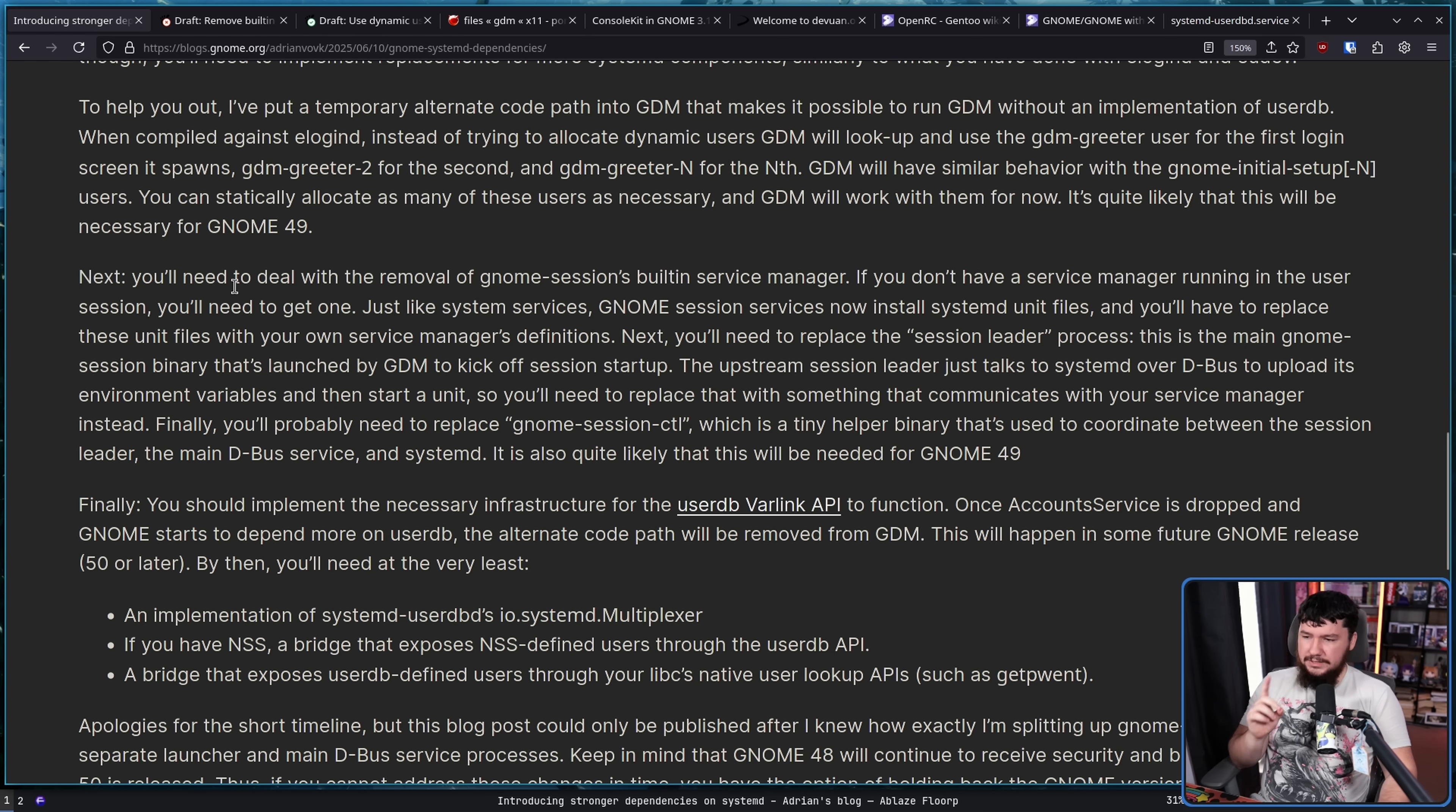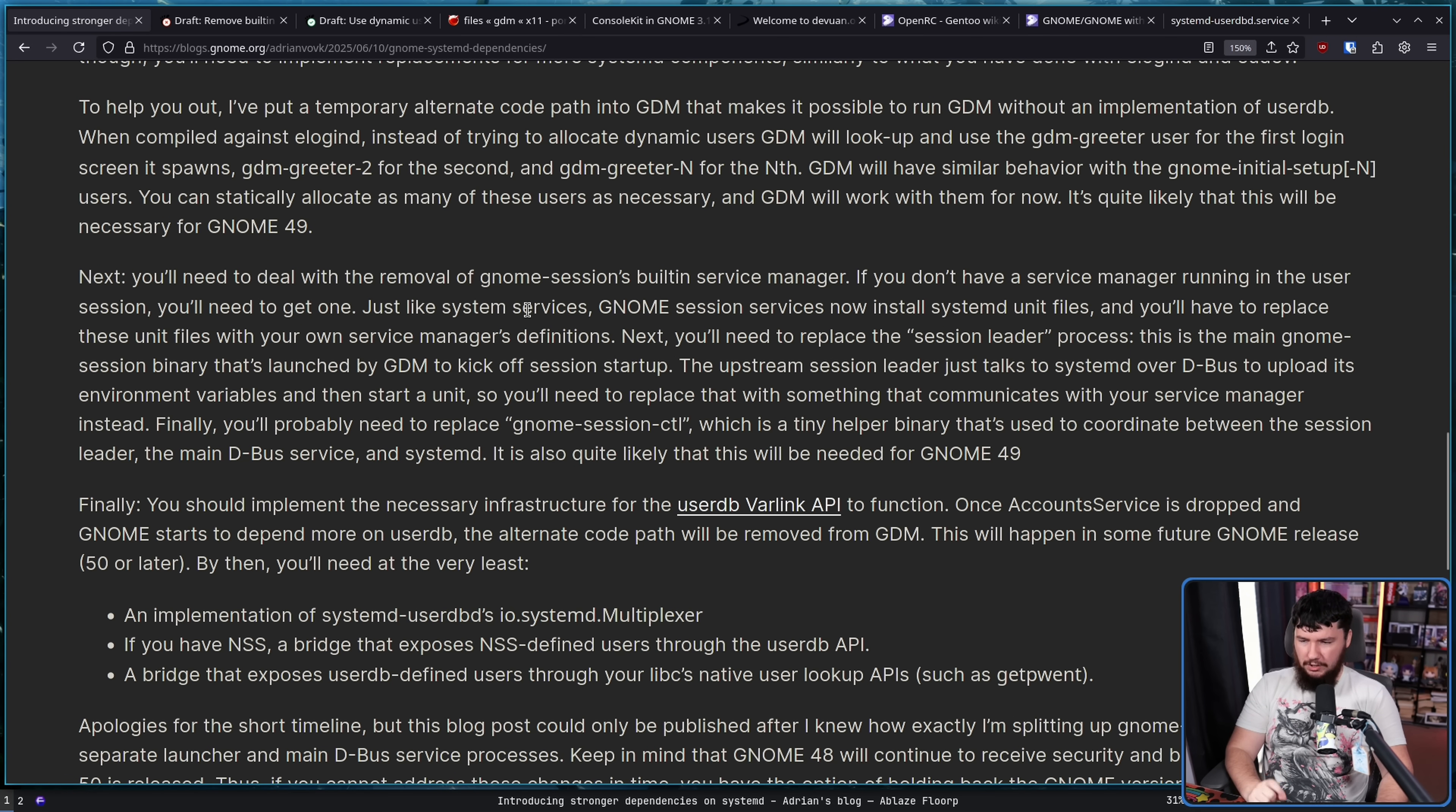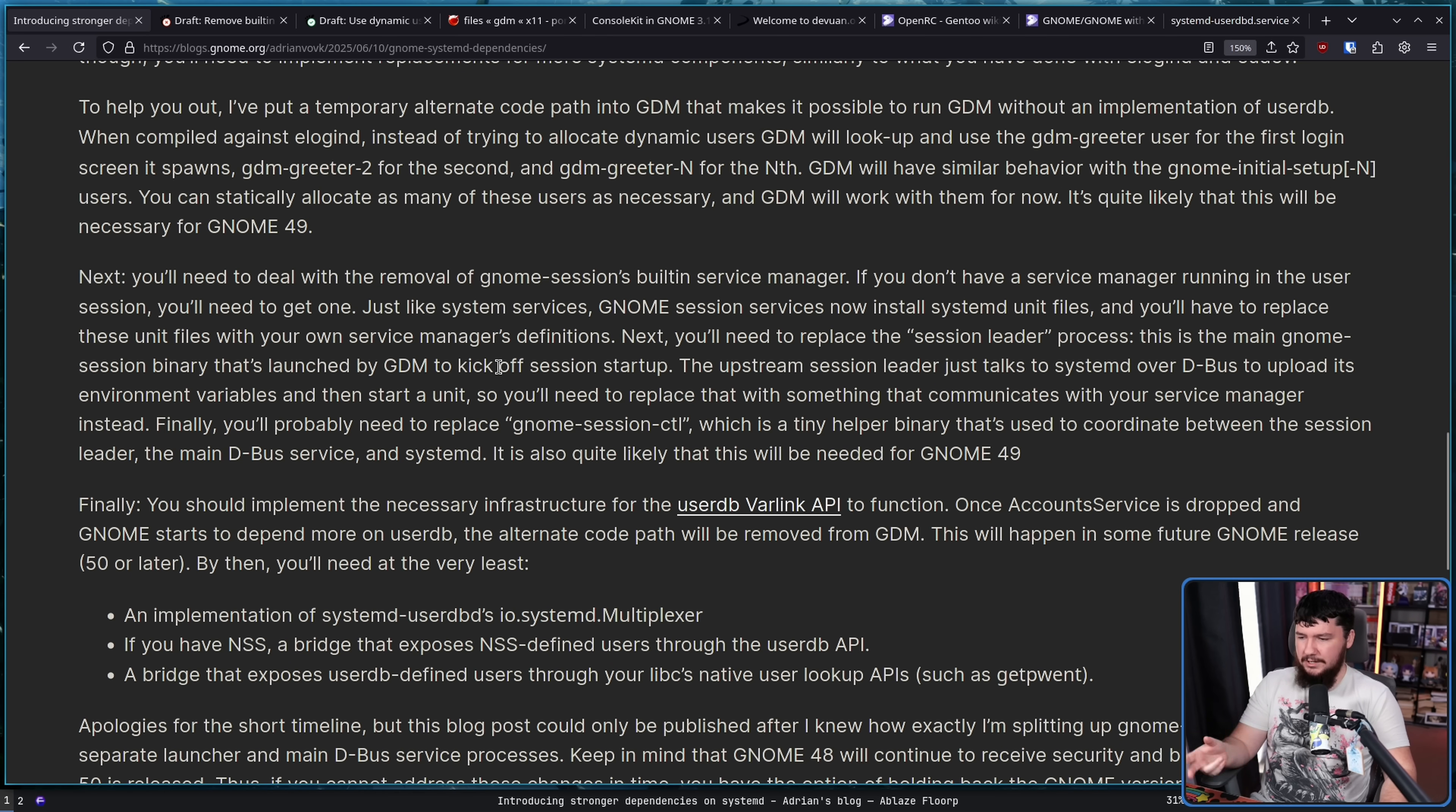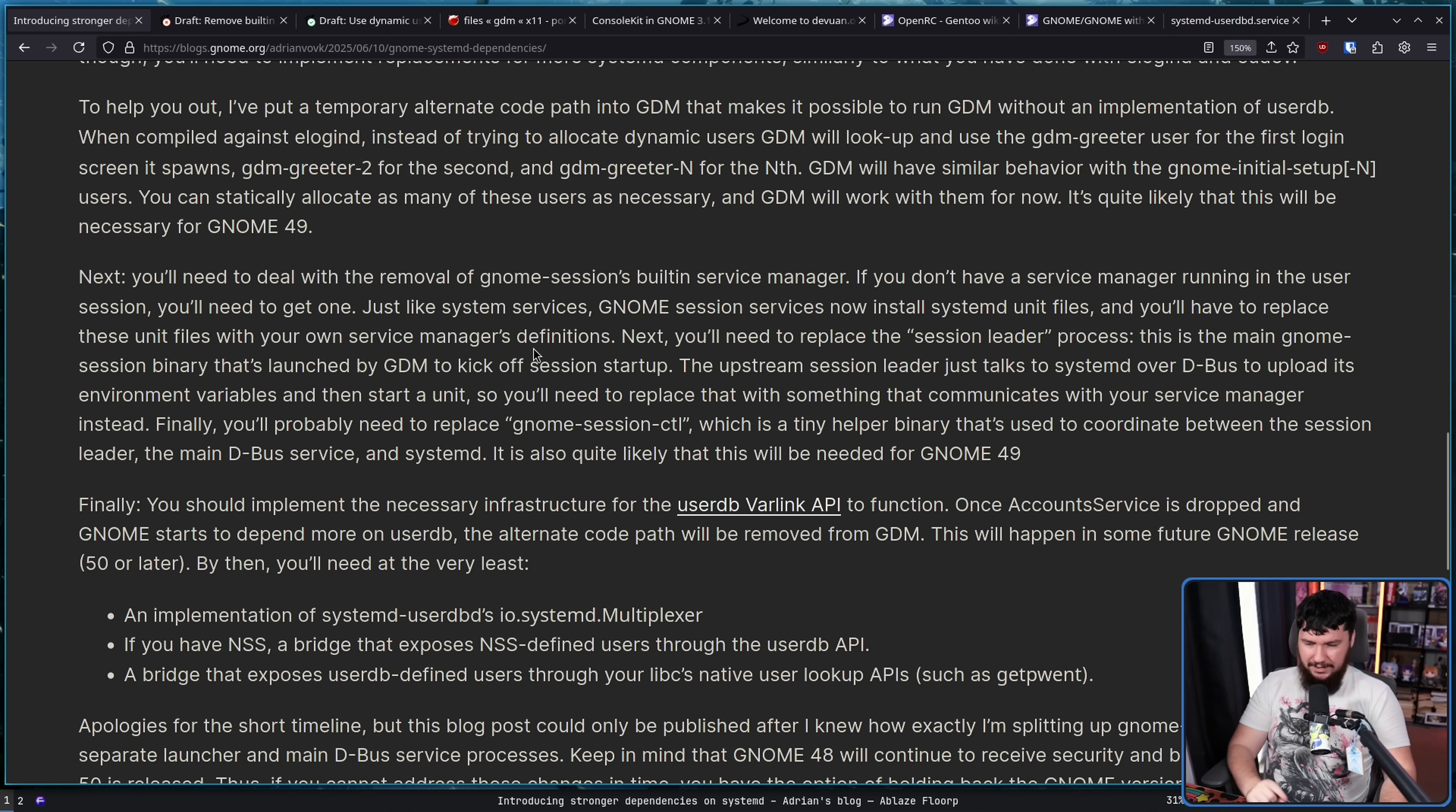Next, you'll need to deal with the removal of GNOME Sessions' built-in service manager. If you don't have a service manager running in the user session, you'll need to get one. Just like system services, GNOME Session Services now install systemd unit files, and you have to replace these unit files with your own service manager definitions. Next, you need to replace the session leader process. This is the main GNOME Session binary that's launched by GDM to kick off the session startup. The upstream session leader just talks to systemd over dbus to upload its environment variables and then start a unit. So, you'll need to replace that with something that communicates with your service manager instead. Finally, you'll probably need to replace GNOME Session CTL, which is a tiny helper binary that's used to coordinate between the session leader, the main dbus service, and systemd.